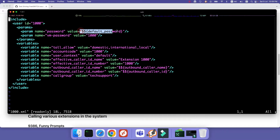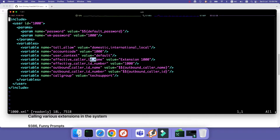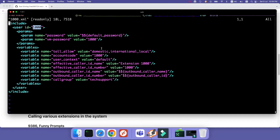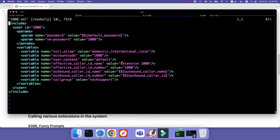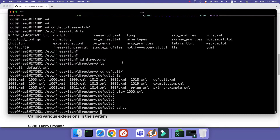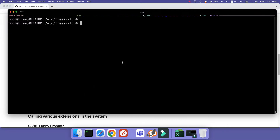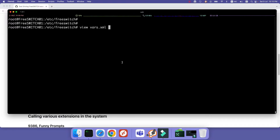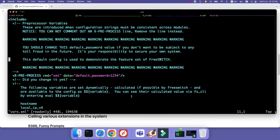The SIP user has a user ID and a password that seems to be reading from a default password variable. Wherever you see a dollar sign, it's referring to a variable. There is also a VM password and different configurations for caller ID name and number. To register this extension — we have extension 1000 — the password is referring to a default password variable, which as explained in the previous video is defined in vars.xml. If I open vars.xml, you can see the default password is set to 1234. Of course that's not safe and you need to change it.